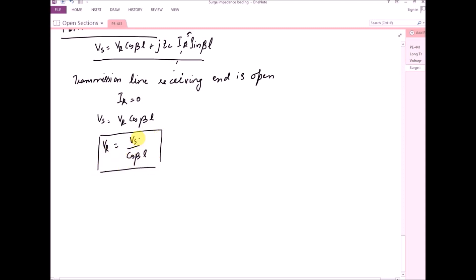So the receiving end voltage is the ratio of the sending end voltage and the cosine of βL. The maximum value of cos(βL) is equal to one, so if it is any value other than one, the receiving end voltage will be greater than the sending end voltage — this is known as the Ferranti effect. This normally occurs when there is a lightly loaded transmission line or the receiving end is open.